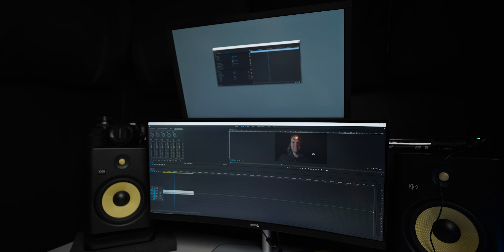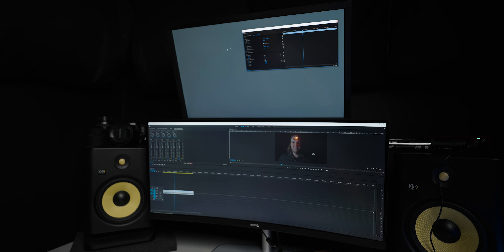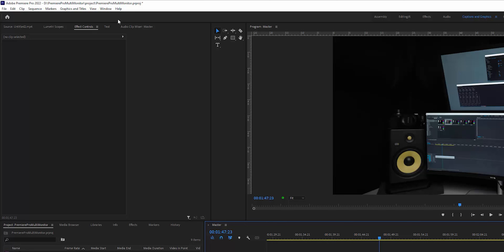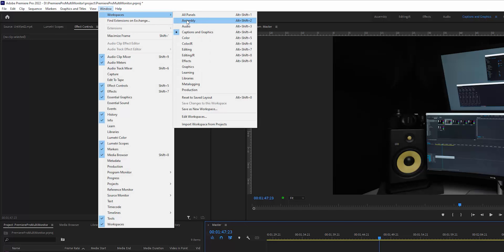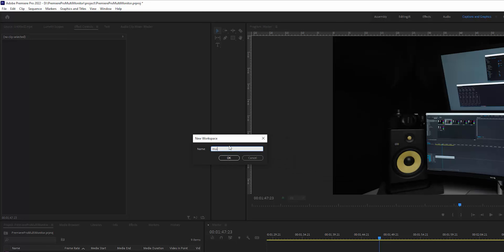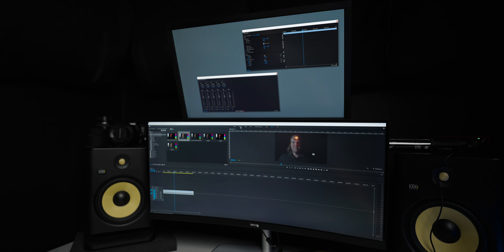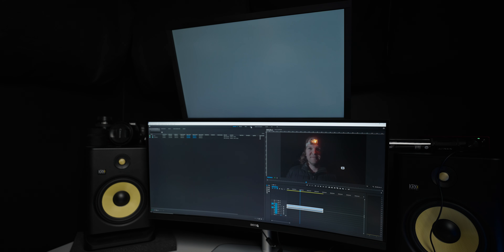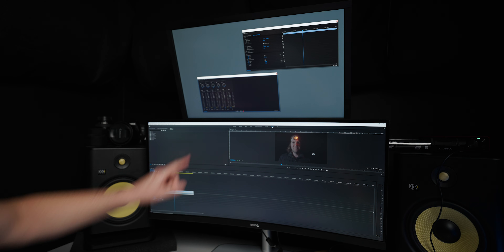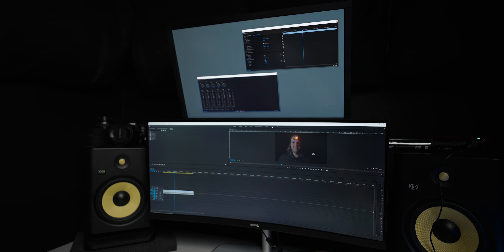Once you've got a layout you're happy with on your second monitor, come over to the main Premiere Pro window, go up to the Window menu, into the Workspaces submenu, and choose Save as New Workspace. Give the new workspace a name — I'm just going to call this 'multi' and click OK. Now you can switch between these different workspaces. If we click back on the multi workspace I just created, notice how it brings back the multi-monitor setup.